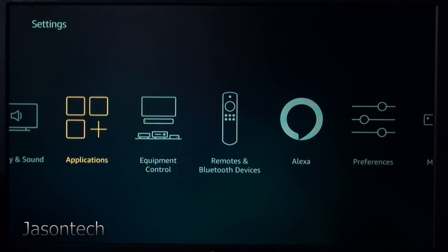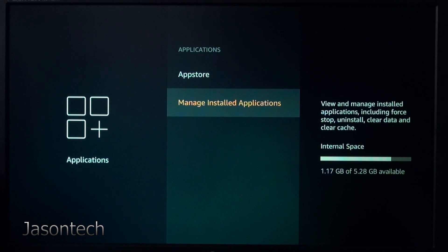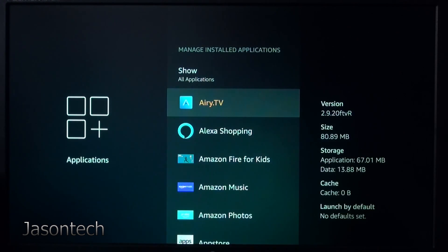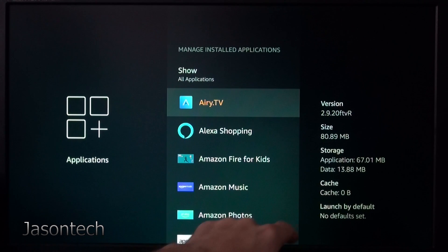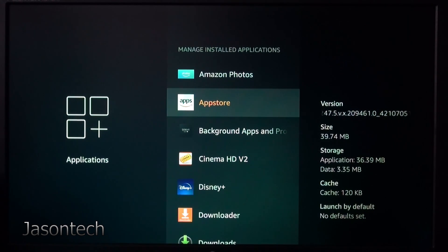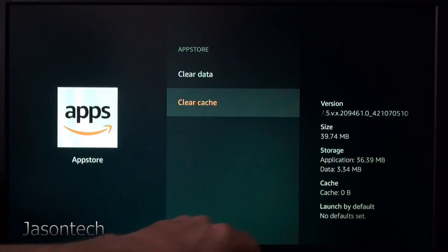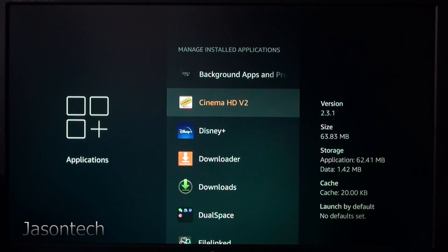Next thing I want you guys to go to — and this part here will speed up your box — go to Applications, then all the way to the bottom, Manage Installed Applications. Here's all your apps. The one thing I like to do, once a week — there's really no app for this, you manually have to do it — is to clear the cache. As you can see, that one's already cleared. Click on an app, like the App Store, and clear the cache. Now it goes down to zero. You do this to pretty much all of them.